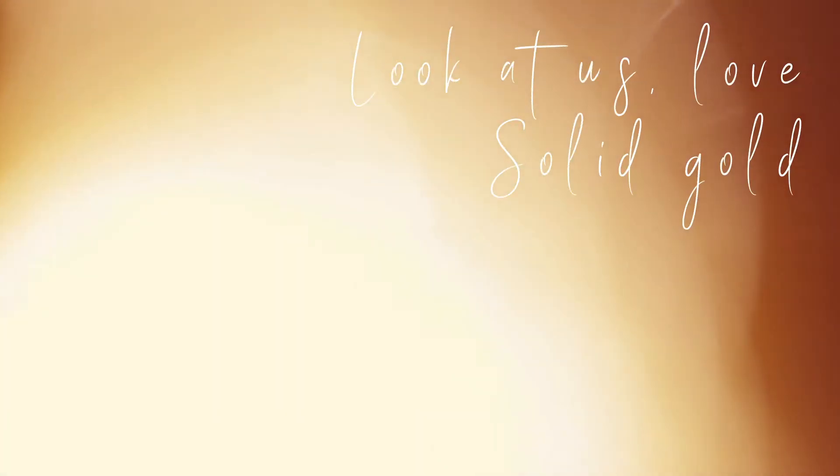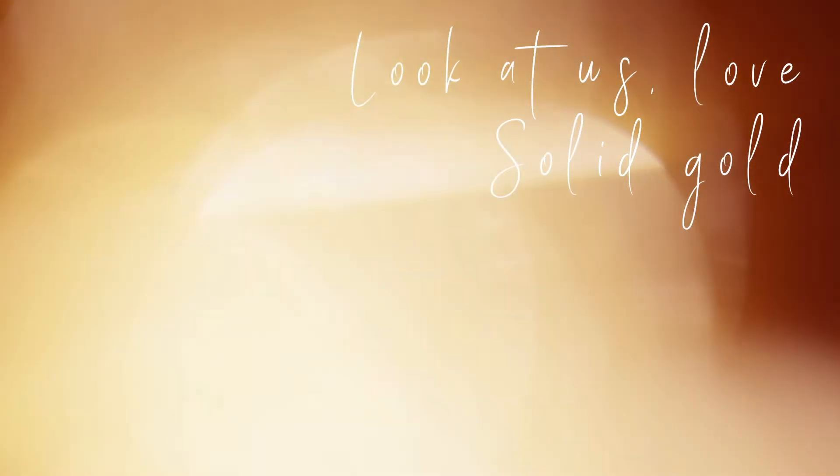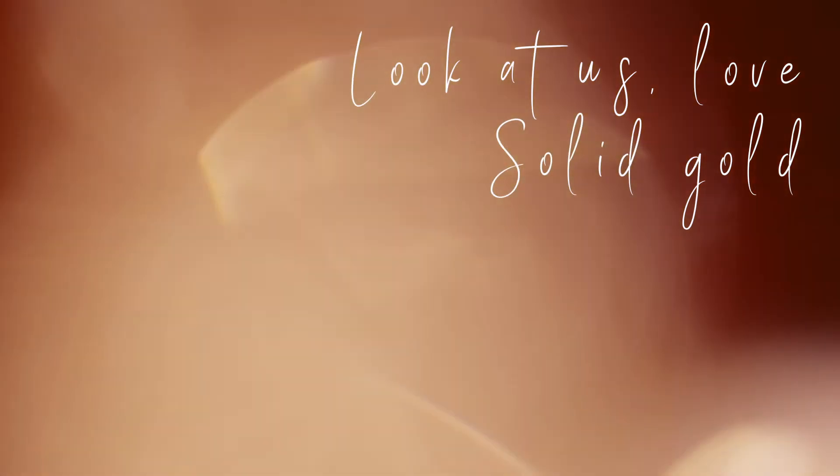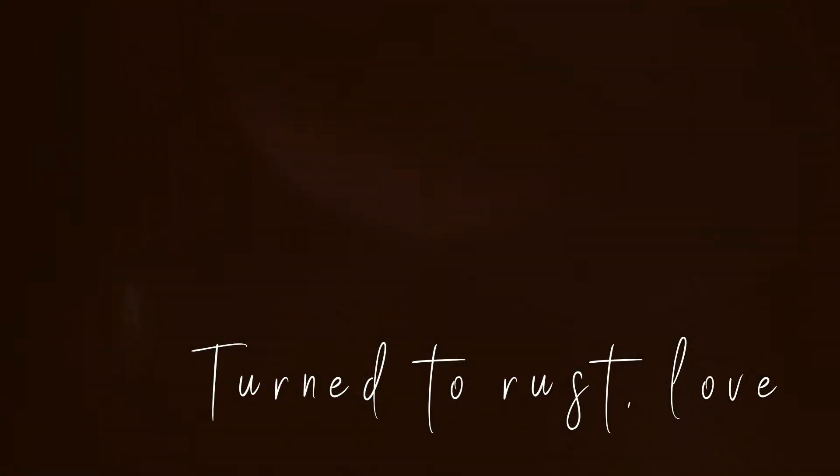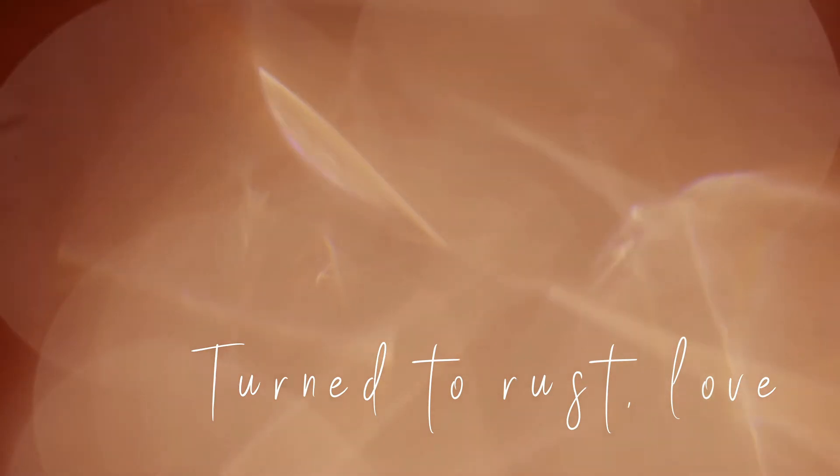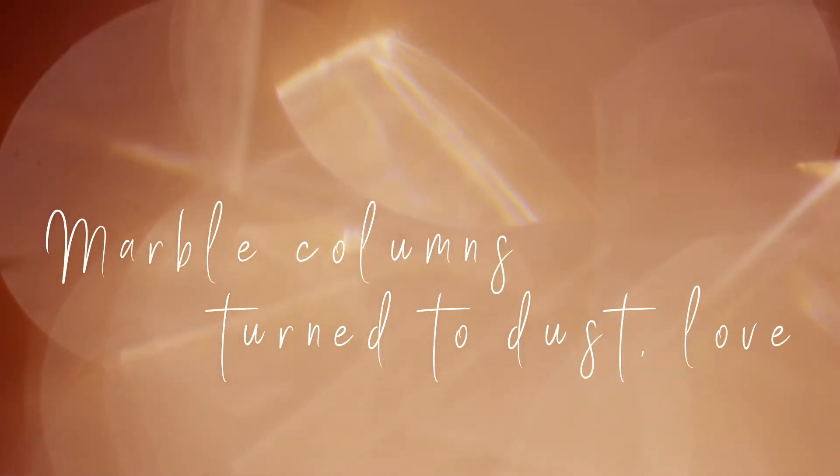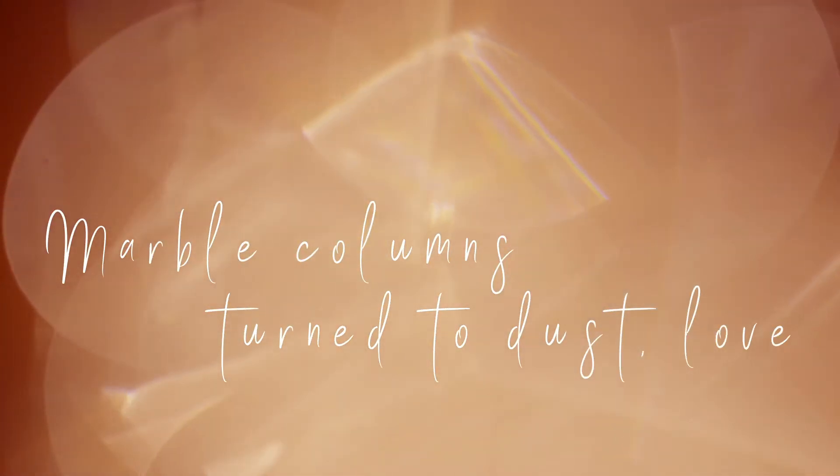Look at us, love. Solid gold turned to rust, love. Marble columns turned to dust, love.